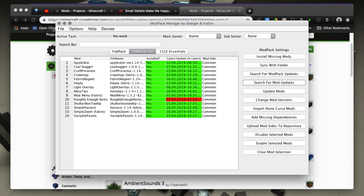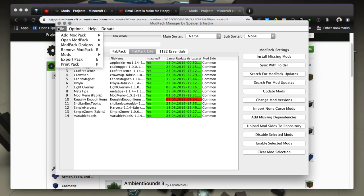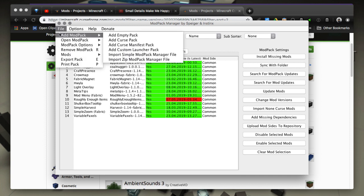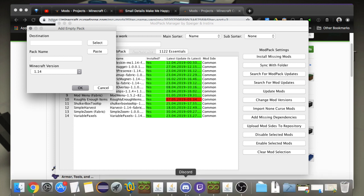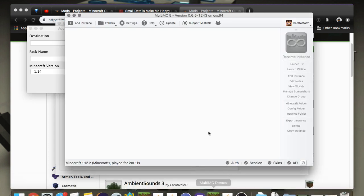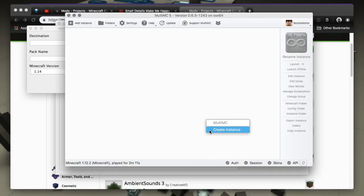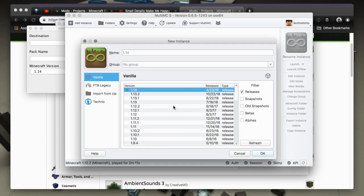Okay, so the first thing we're going to want to do is add an empty pack. We're just going to create a new pack and we're going to do it where it's linked to MultiMC. So here in MultiMC I'll create an instance for 1.12.2 and I'm just going to call it Curse Pack.